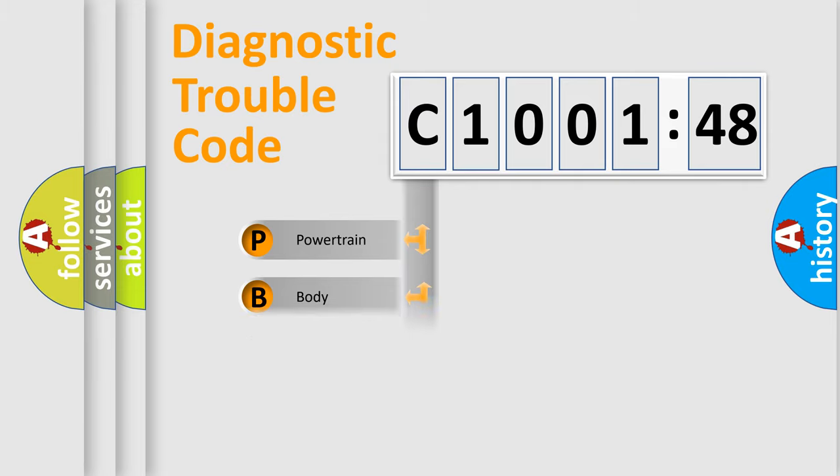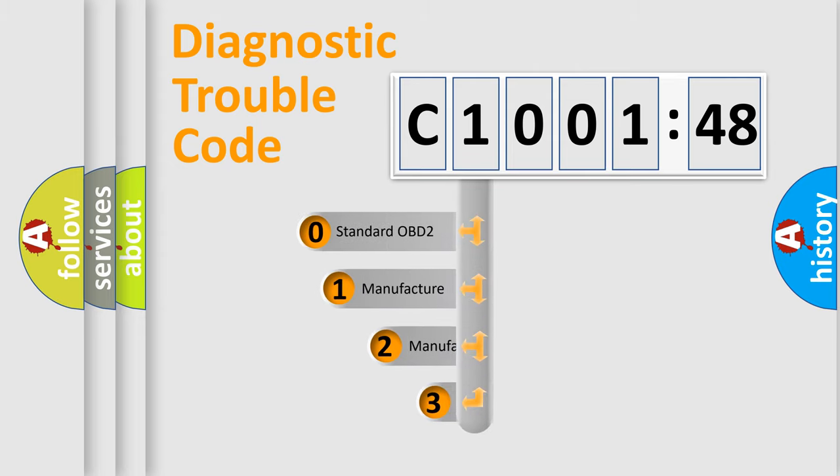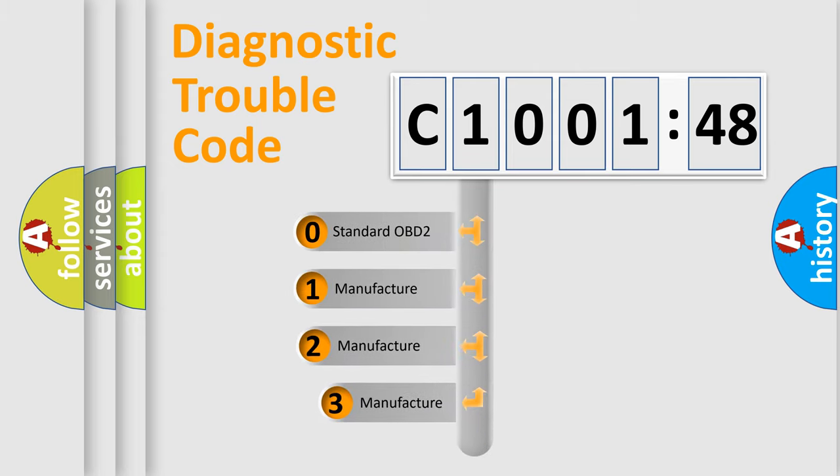Powertrain, Body, Chassis, Network. This distribution is defined in the first character code.